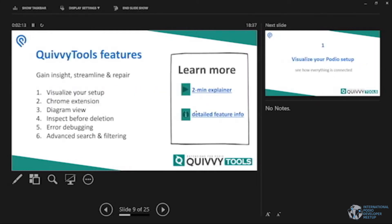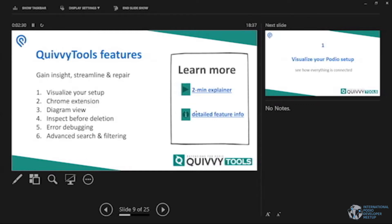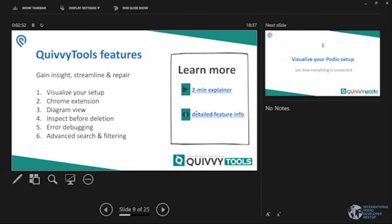What can QuivyTools do for you? We believe our tool is really an advanced toolset. It has a lot of features. I'll try to summarize them into six for the purpose of this demo. The first one would be visualizing your complete setup. I'm going to talk a little bit about the Chrome extension diagram view. And then the last three points are really when you dive into your work, your working, your building, your changing, then the other features can really help you with that. It's inspecting error debugging and advanced search and filtering.